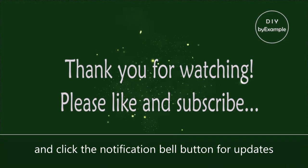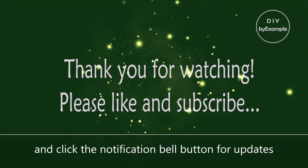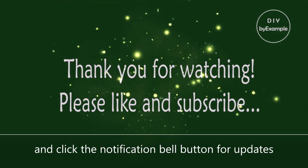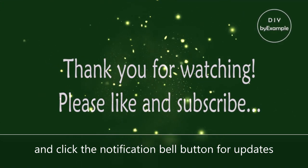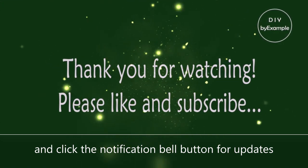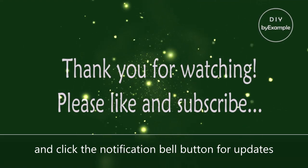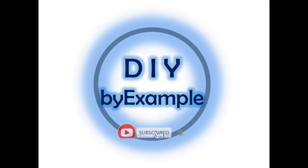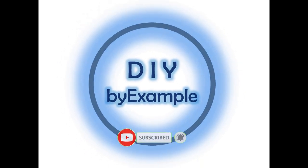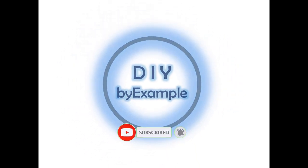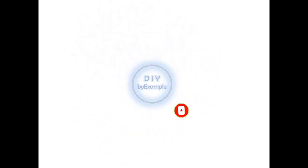Thank you for watching. Please like, subscribe, and click the notification bell button for updates. I'll see you next time.